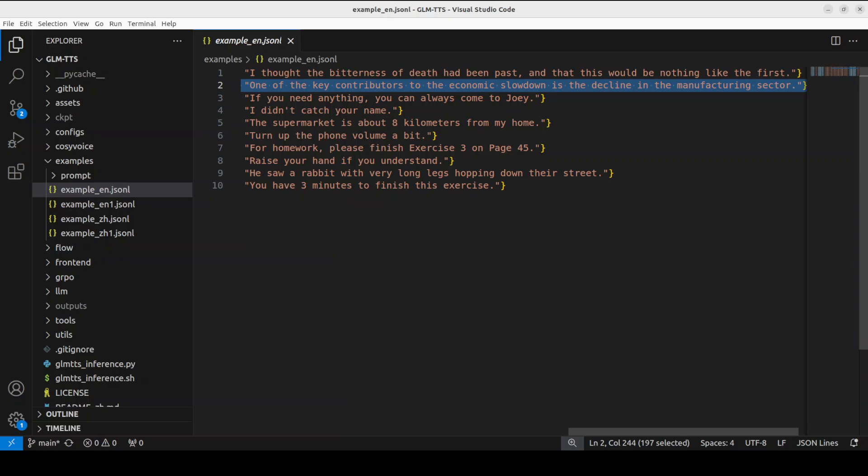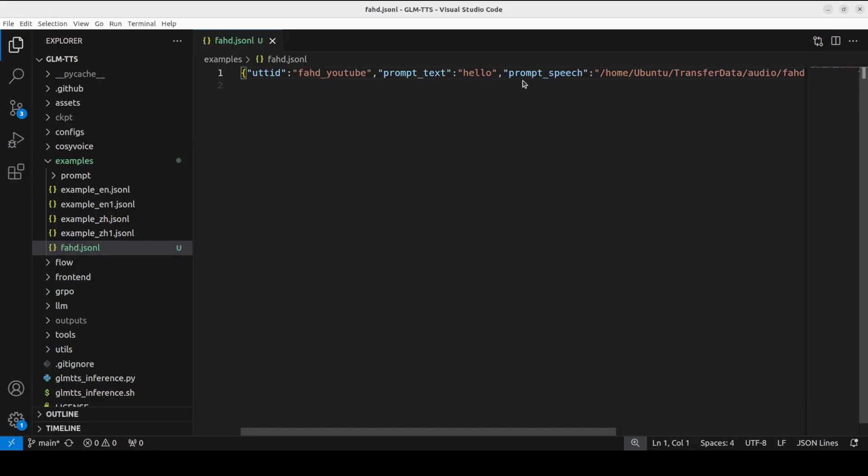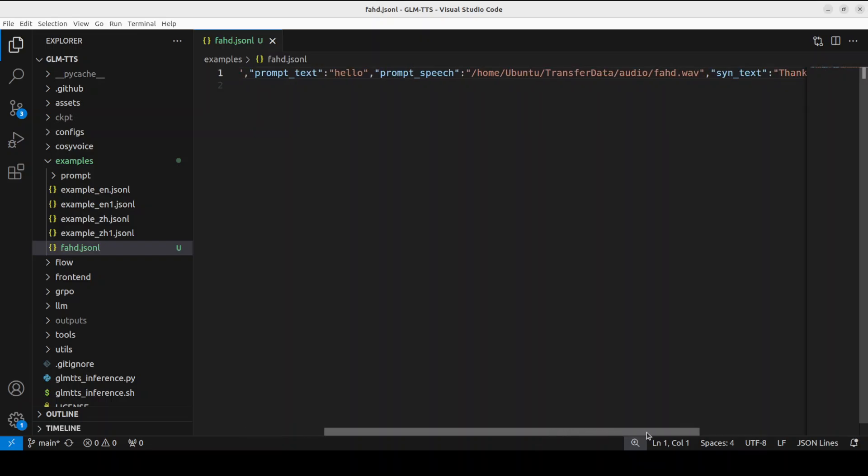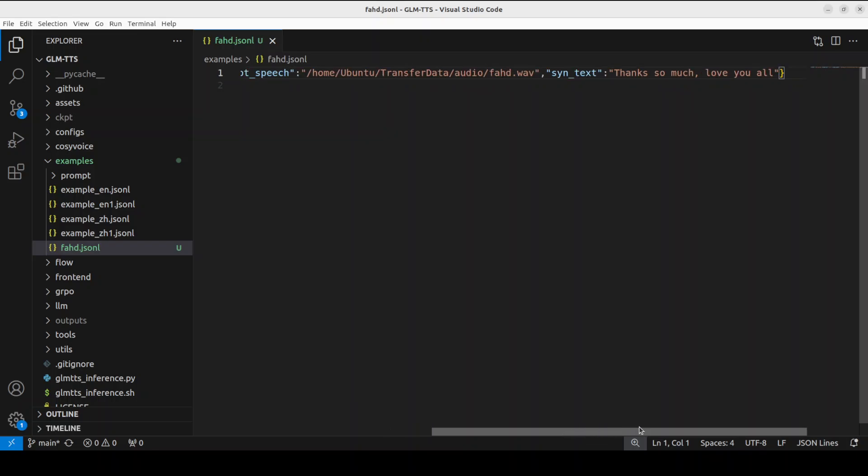Not bad, but at times it feels a bit monotonous. Okay, so now for the voice cloning I'm going to use this script where I'm just giving it my own voice. Let me run this to show you. I'm specifying the prompt text and the wave file which I wanted to use. I have just kept it short, like 'thanks so much, love you all,' something like that.